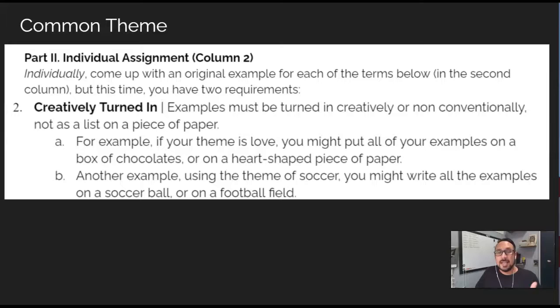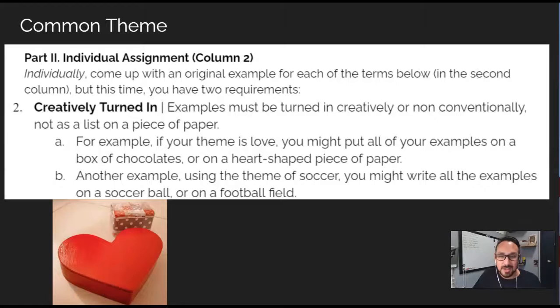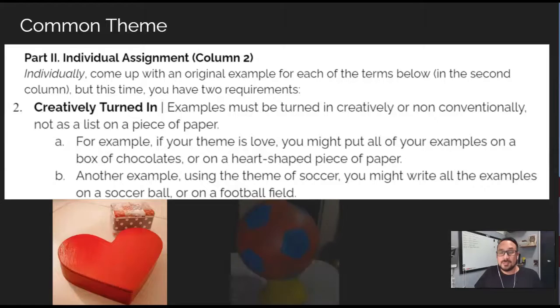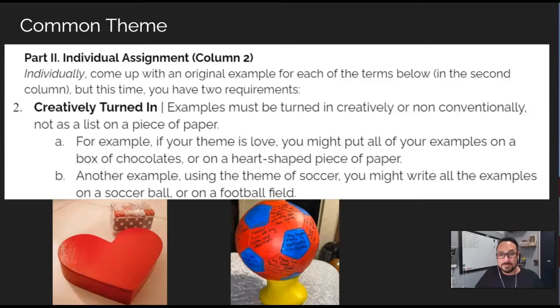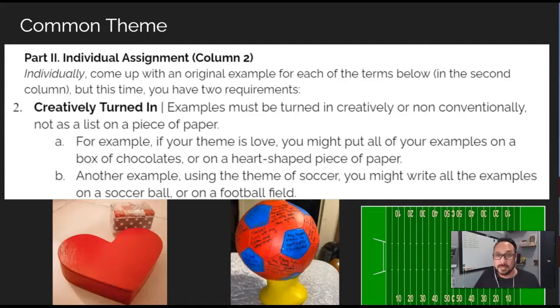Secondly, examples must be turned in creatively or non-conventionally — so not as a list on a piece of paper. For example, if your theme is love, you might put all of your examples in a box of chocolates or a heart-shaped piece of paper. Using the theme of soccer, you might put all the examples on a soccer ball. Or if your examples are all about football, you might take a football field and put all the examples on the football field.